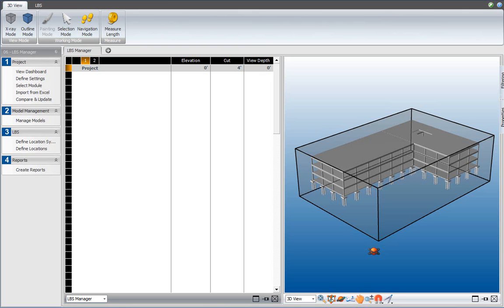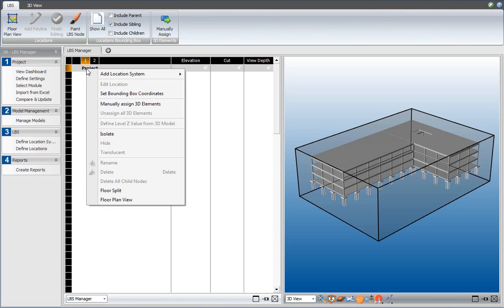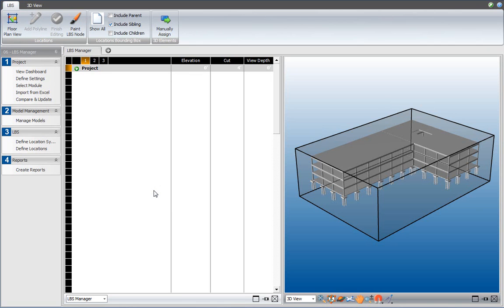The next step is going to be to define locations for this project, and I do that by selecting the Project Node, and then from the right-click context menu, add a floor split. I'll select floor split, and that will create two new nodes underneath the project level.